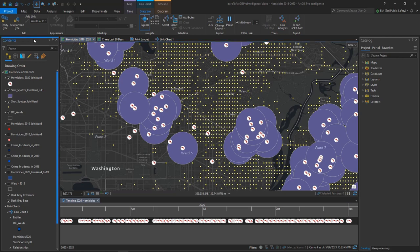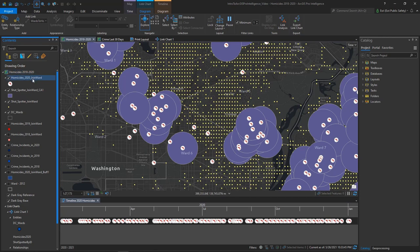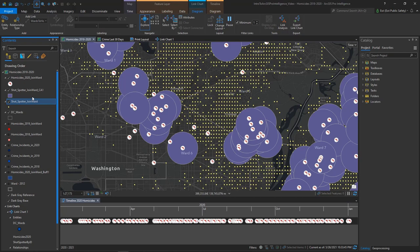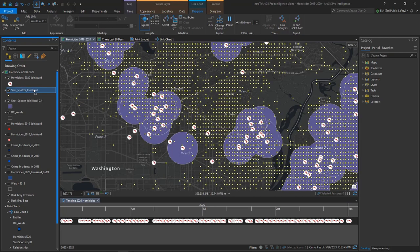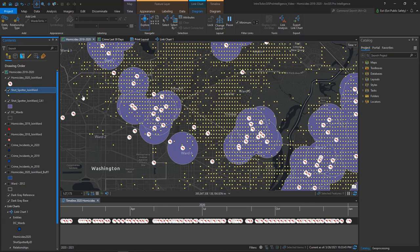On the left-hand side, I see my Contents pane. This pane lists the data layers that I have added to my map, and they are currently listed in drawing order. The layers draw from the bottom of the pane to the top, so the topmost layer is the Homicide layer. Layers can be reordered if needed by simply dragging and dropping them to a new location within the Contents pane.